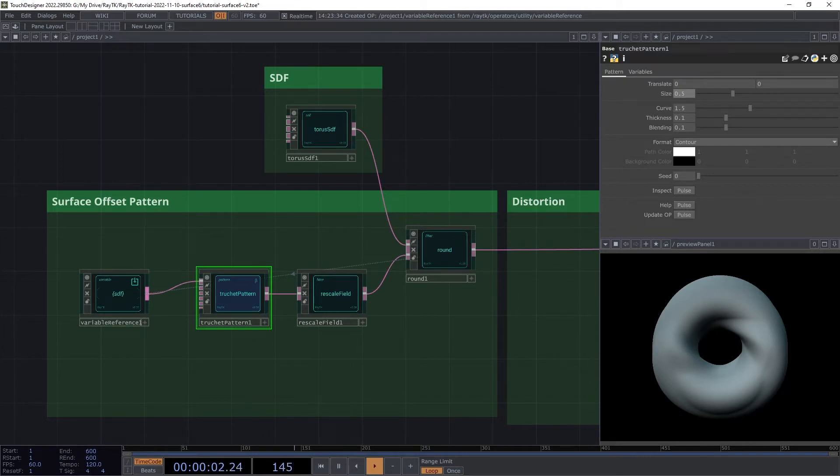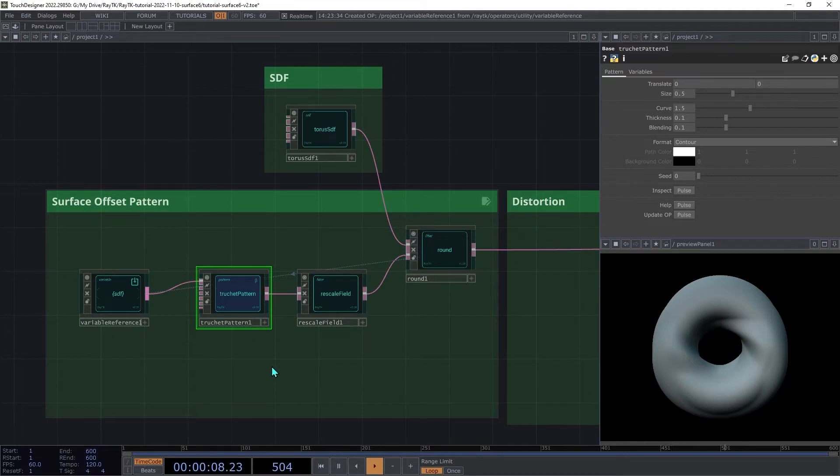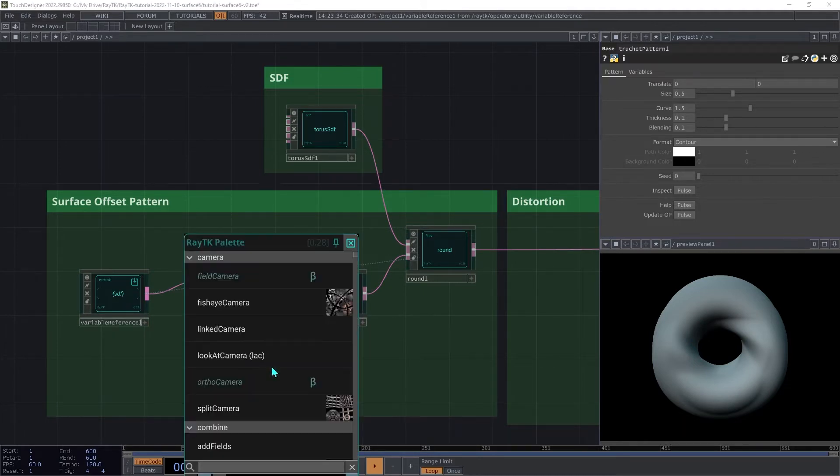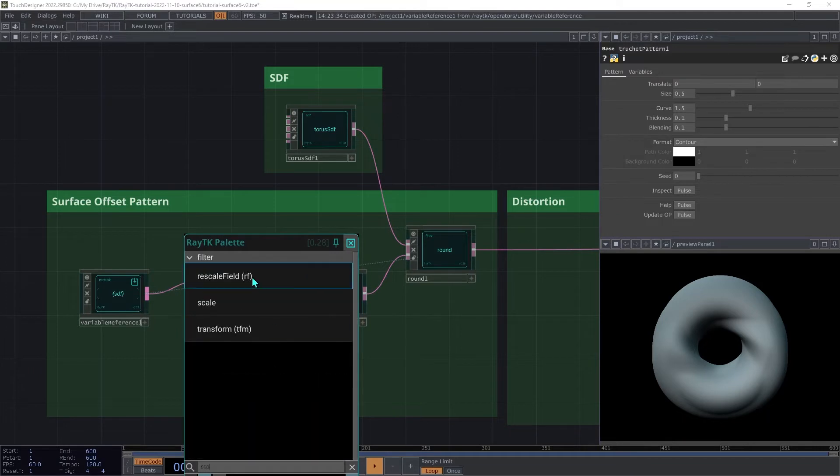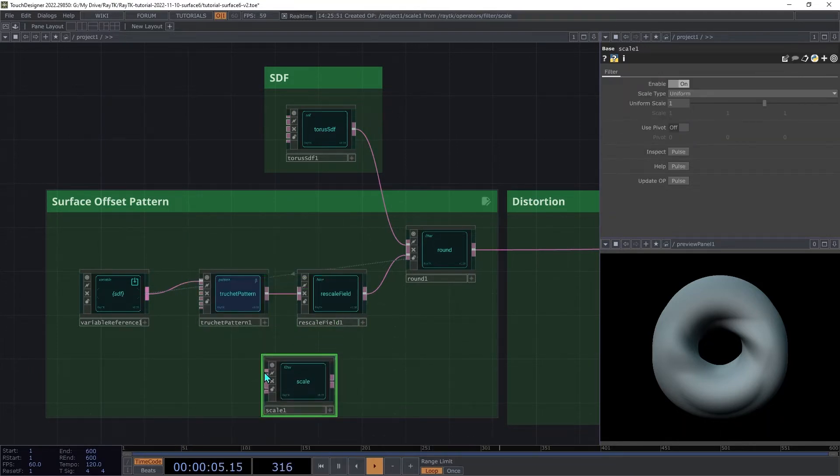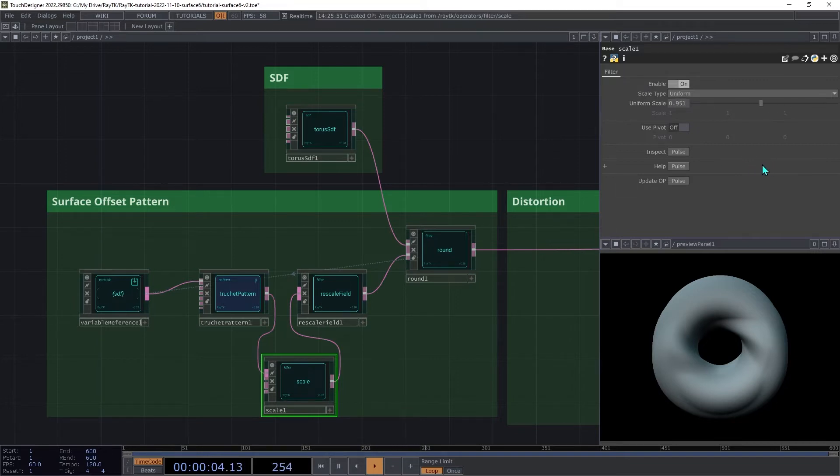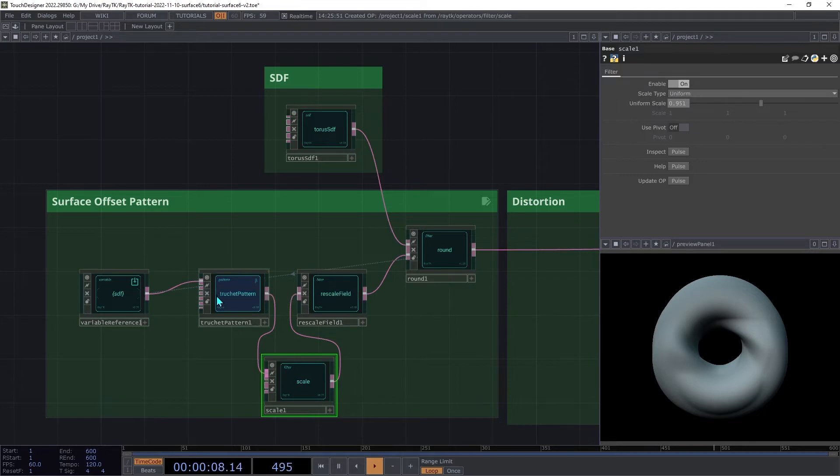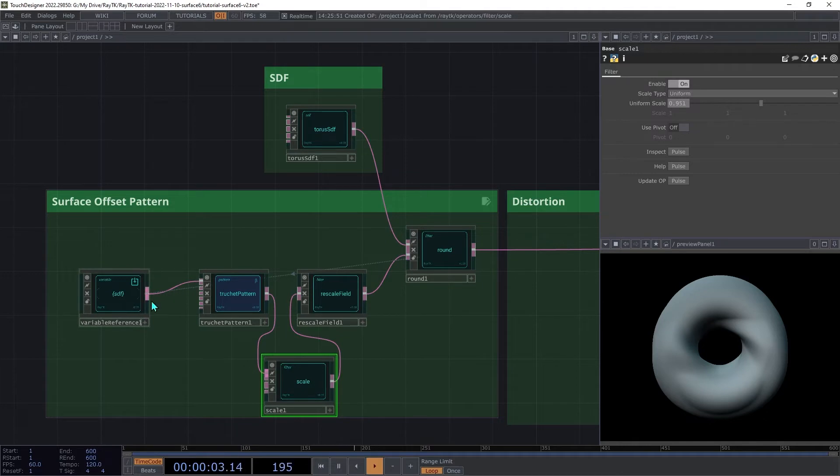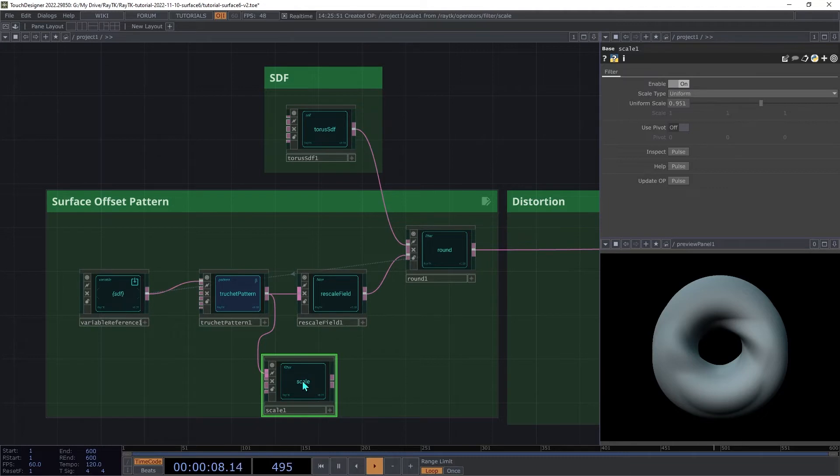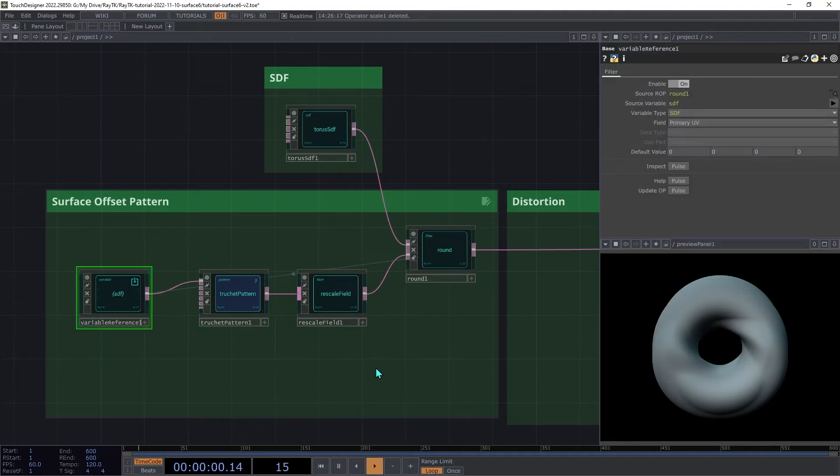Now you may think that you could use a scale operator or another type of transform filter here after the pattern. So create a scale and insert that between the pattern and the rescale field here. But you'll notice that this doesn't do anything. And that's because we've connected a field to the coordinate input of the pattern, which means that it's totally ignoring the regular spatial coordinates and just using the coordinates that it gets from this input. So delete that scale operator and reconnect that rescale field.